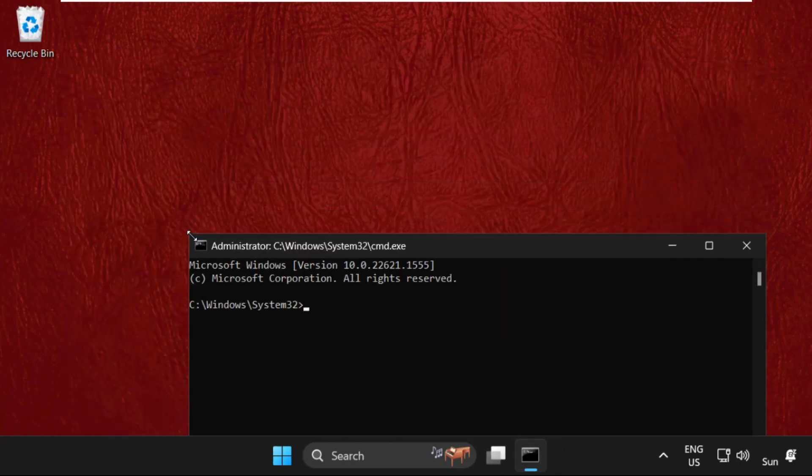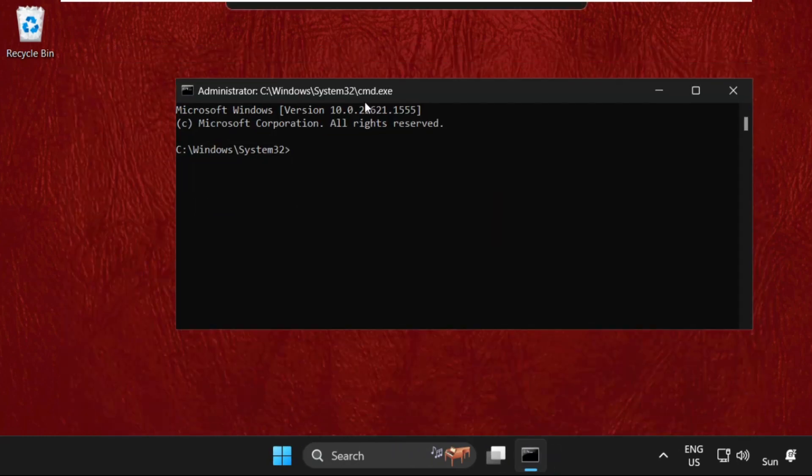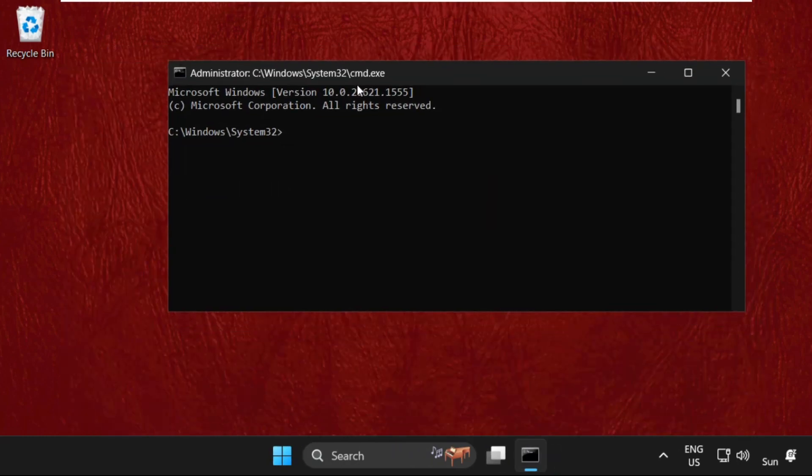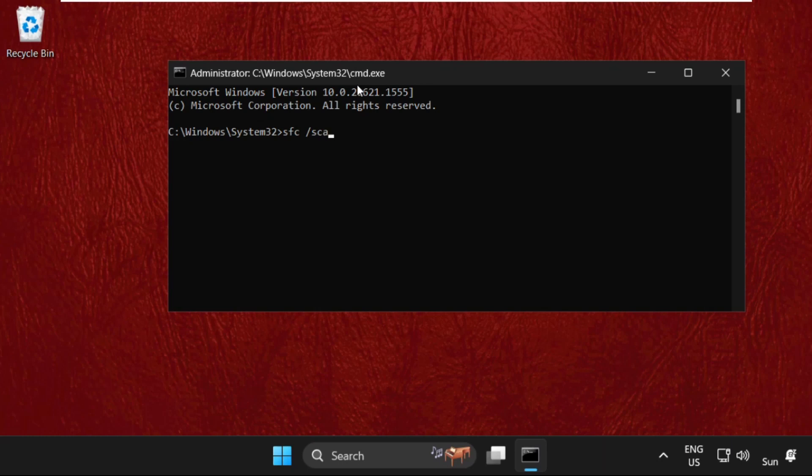We need to execute some commands here, so type all these commands carefully and execute them. We need to type sfc space /scanfile=C:\Windows\1632\ieframe.dll and simply hit Enter to execute this command.